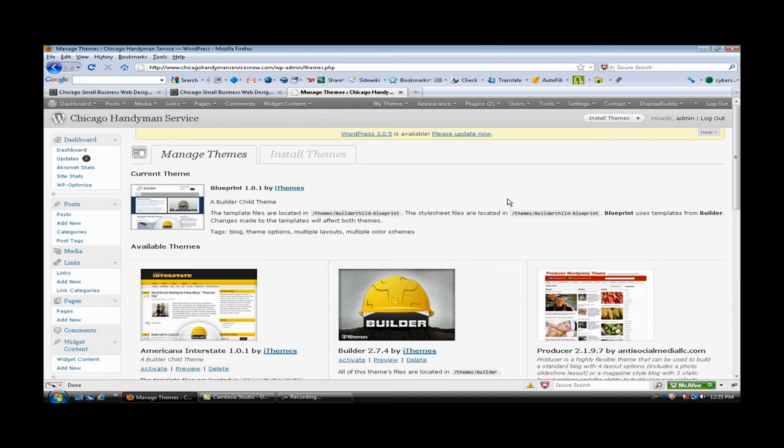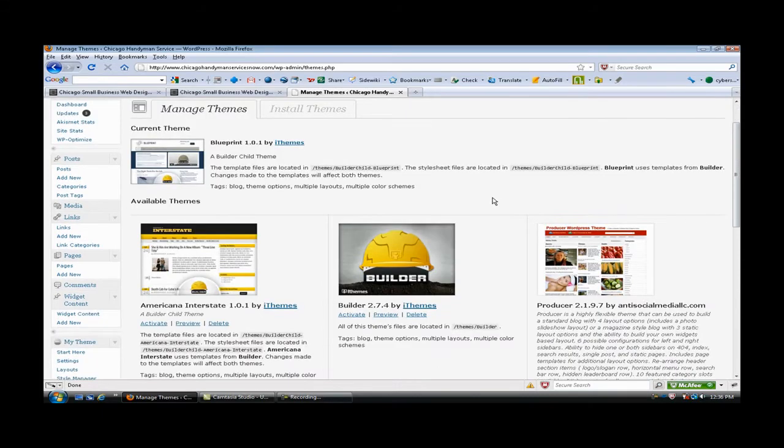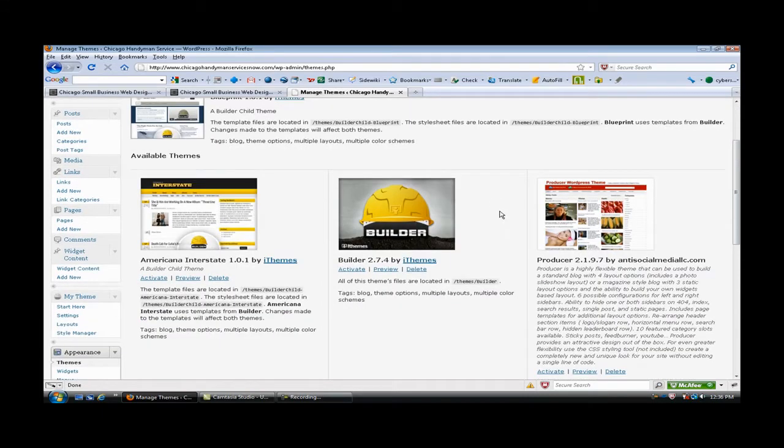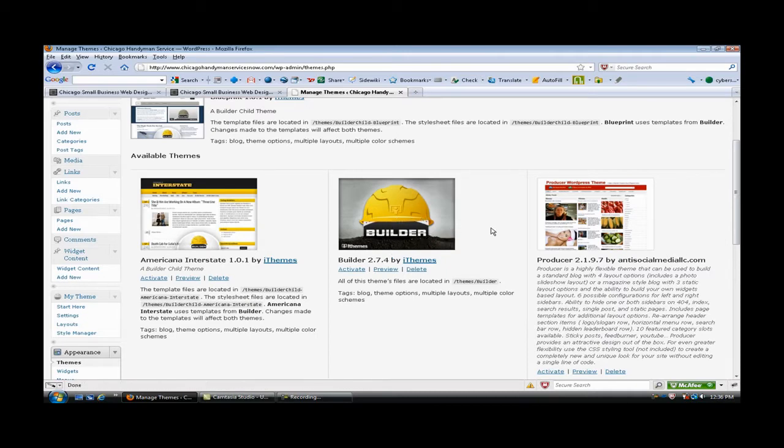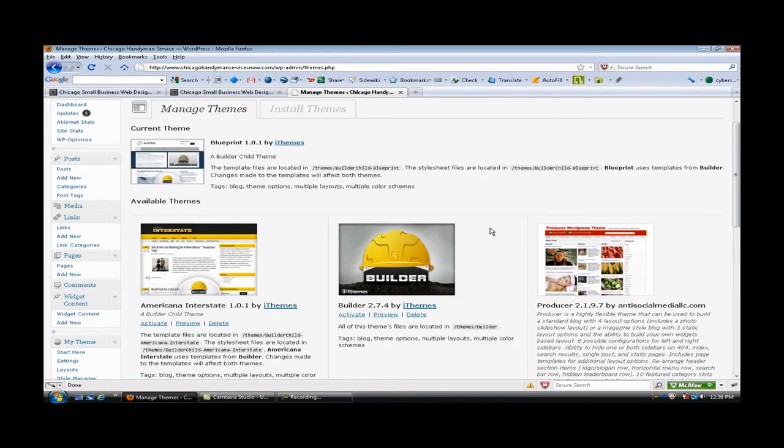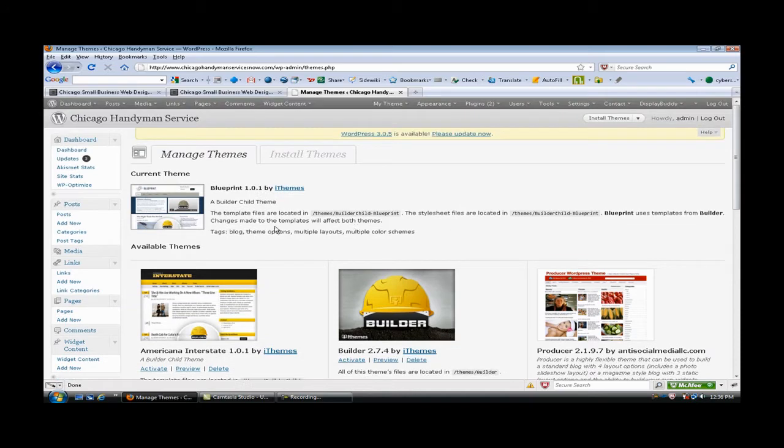I'm going to be using this Blueprint theme and what's great about Builder is a website that is totally constructed out of widgets. This really takes things out of the box and over the edge. First of all, you have to have Builder installed as your base because you don't ever want to edit that.